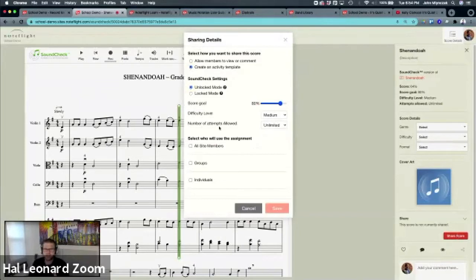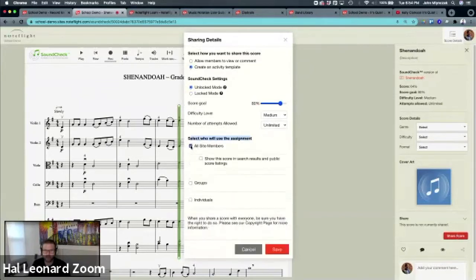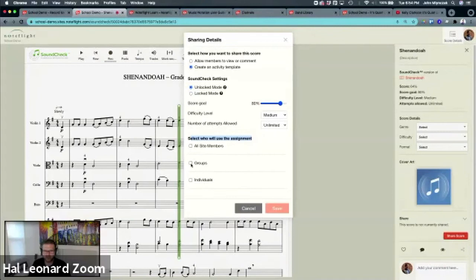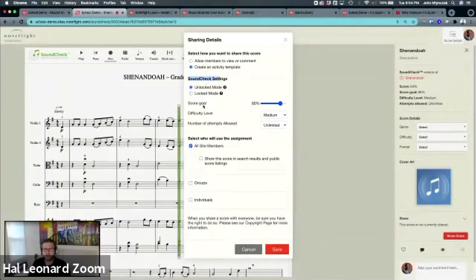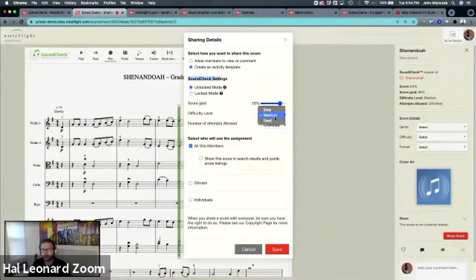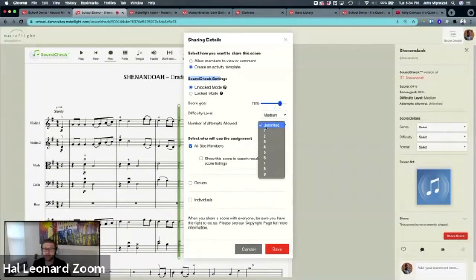With SoundCheck, you still have who will access, so you can select who gets the assignment. But there are a couple other options. Anytime you create an activity template, you can choose in SoundCheck: do I want to change the score goal, do I want to change the difficulty of the assessment, and do I want to limit attempts?